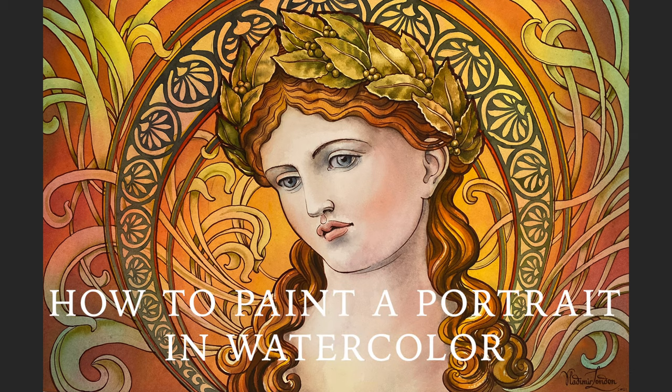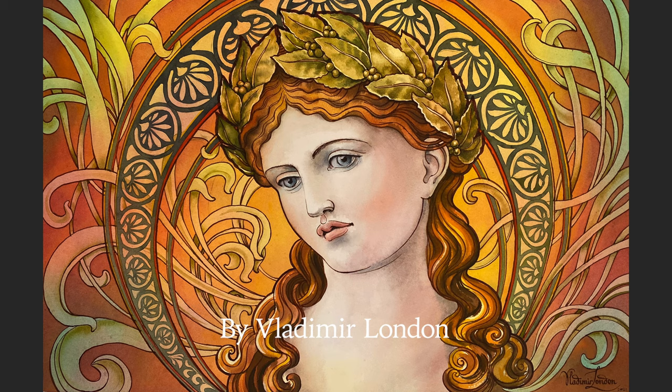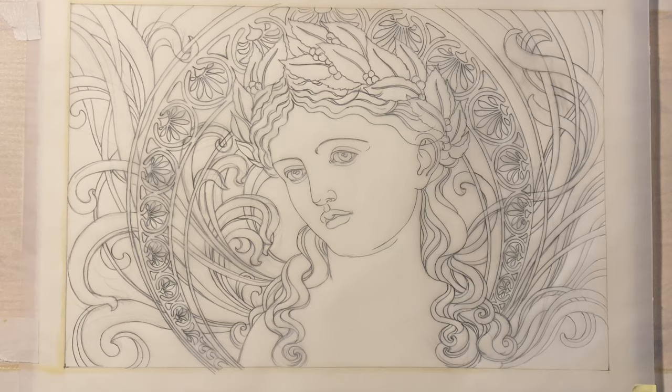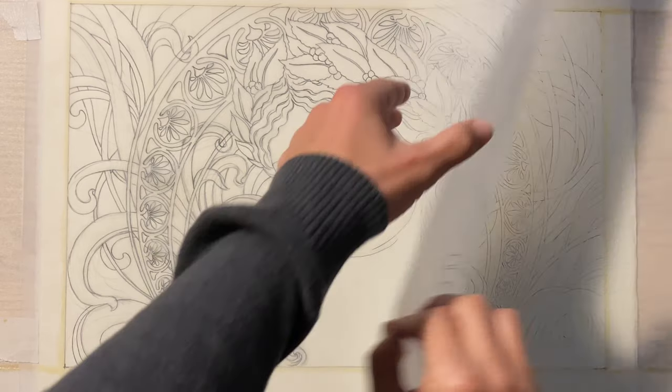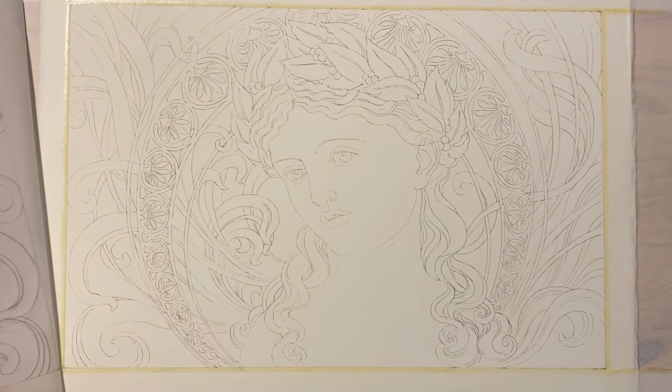How to paint a portrait in watercolour. Artwork by Vladimir London. Part 1: How to draw a portrait and transfer it onto watercolour paper.